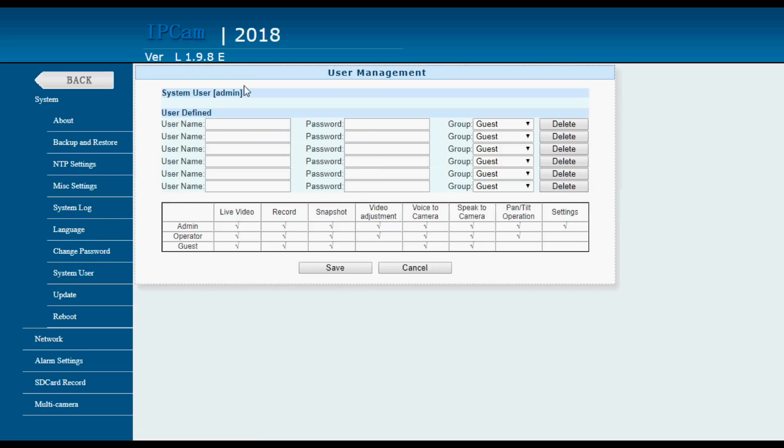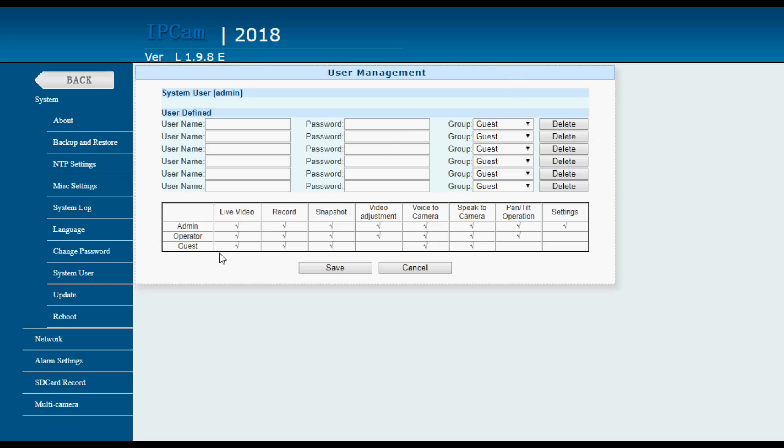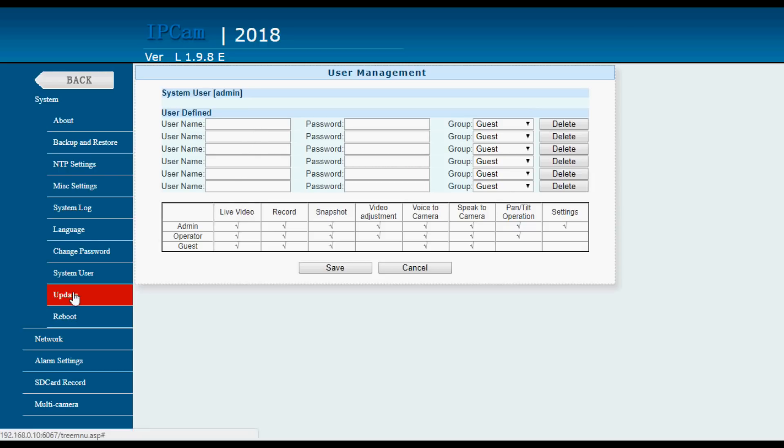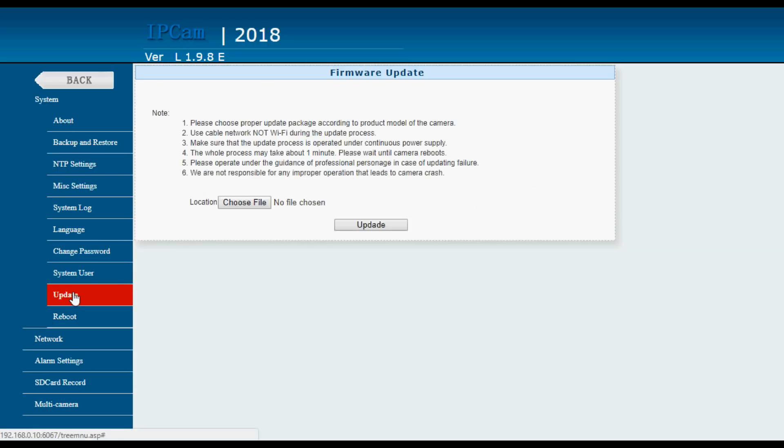System users. There are various different users you can have with different passwords and they can be of status guest, operator or admin and those capabilities are defined here so various statuses can do different things and you can have one two three to six users. You can update the firmware.